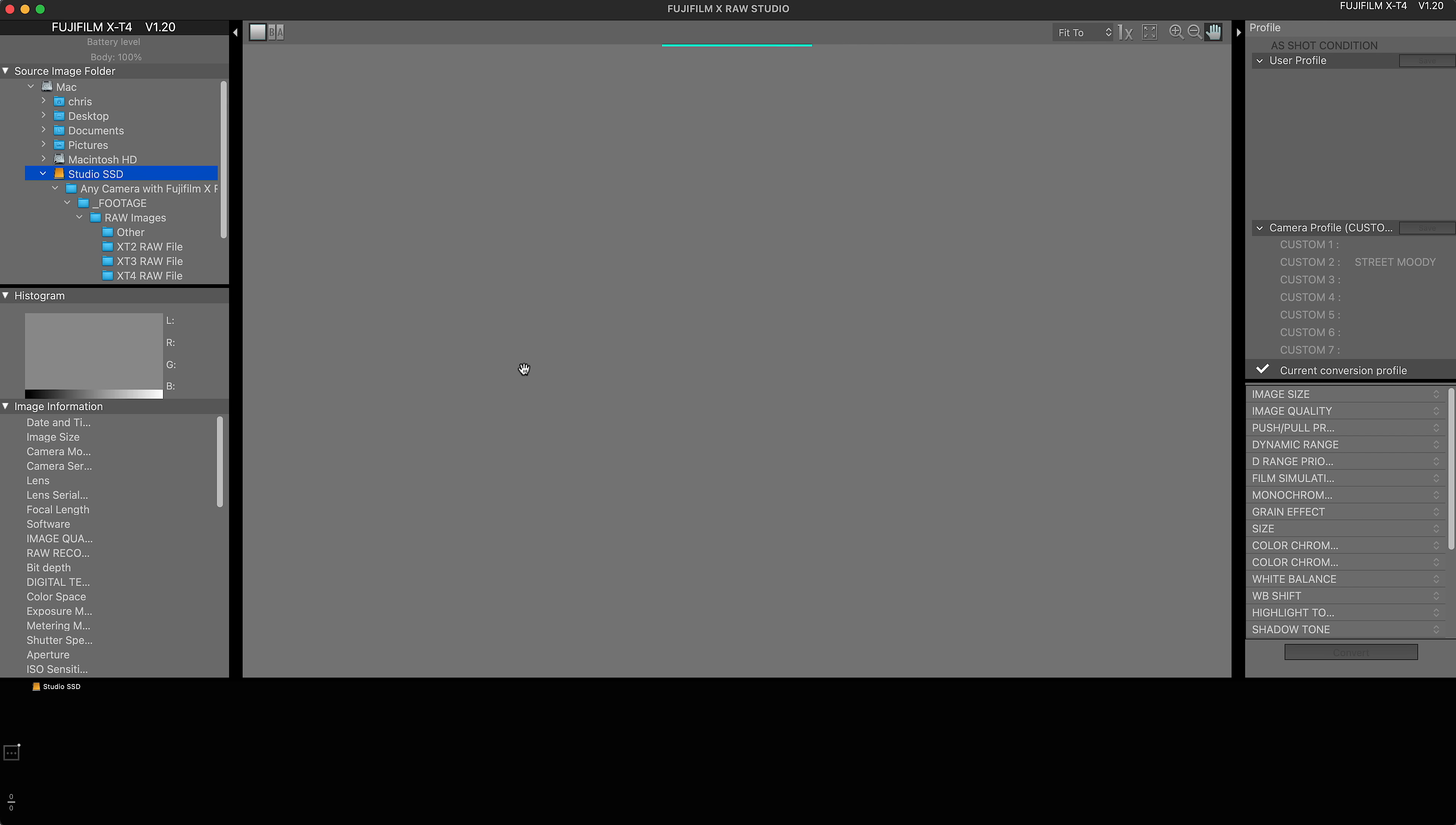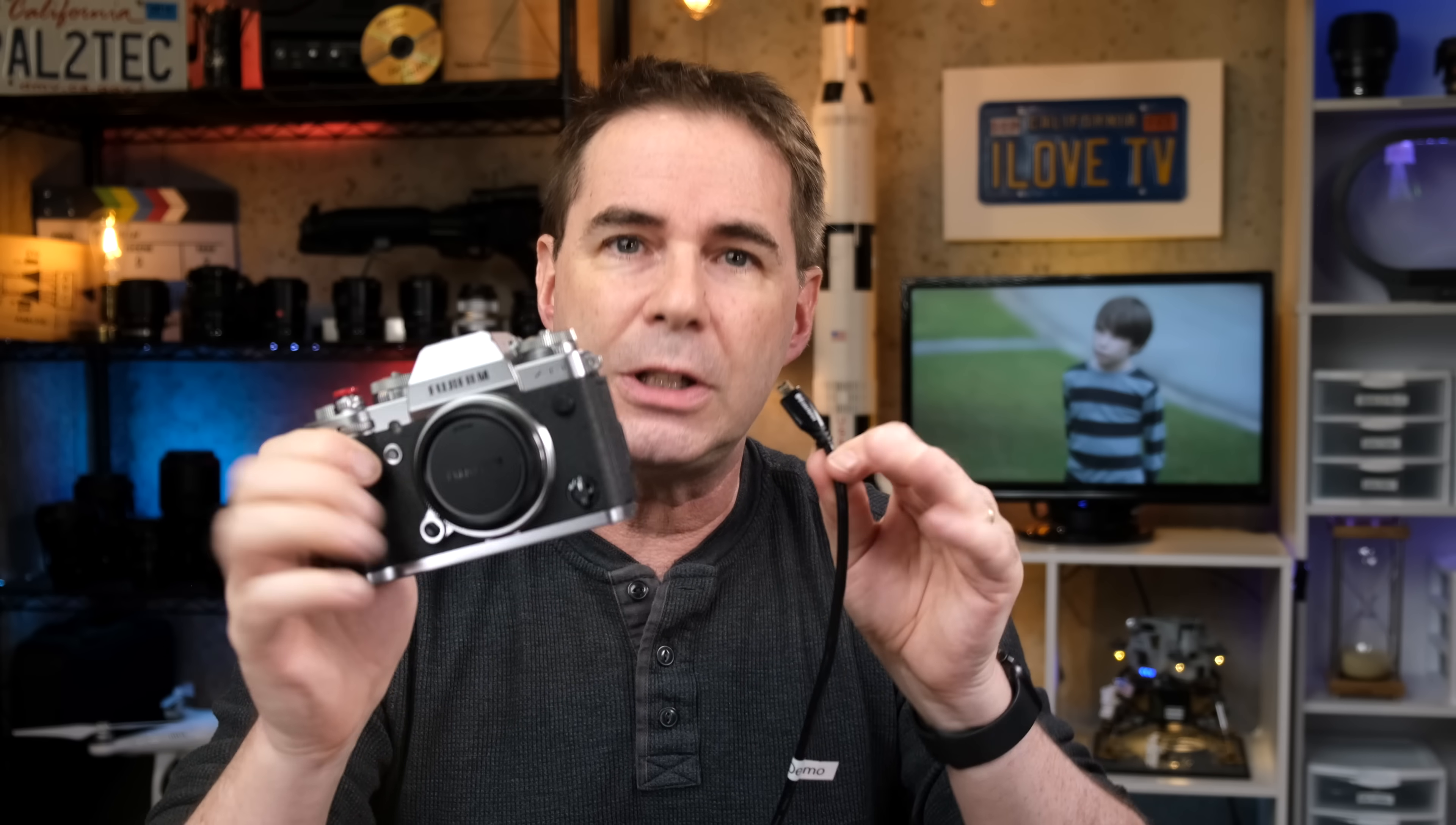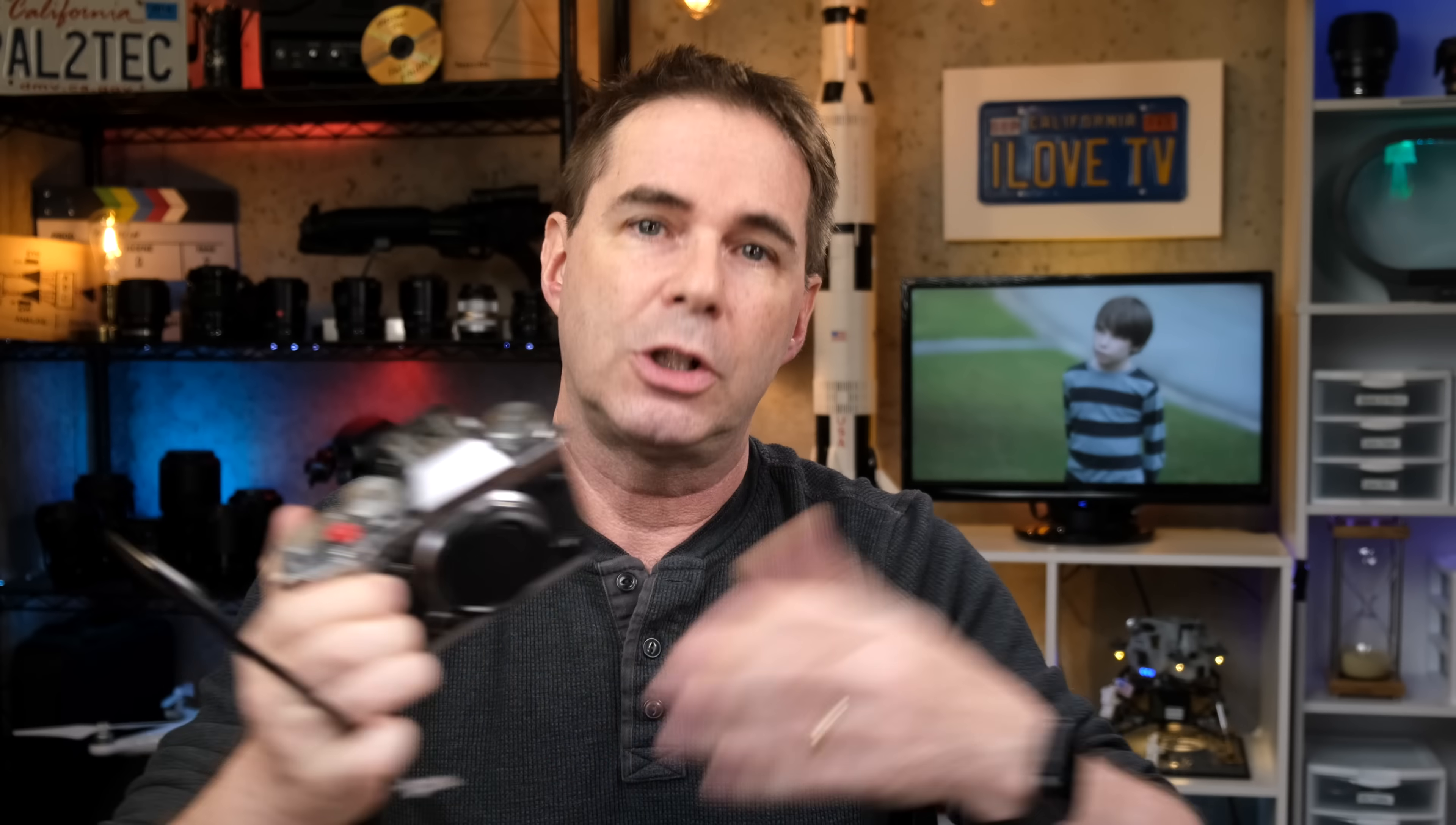Next, you open the Fujifilm X RAW Studio software. You'll either use a USB-C or USB type cable, depending upon your camera model. If you're having trouble making this work, and getting your camera to connect to your computer, the most likely cause is the cable itself. Try a different one. Also, make sure that your cable is plugged directly into your computer, and not into a USB hub. That can cause problems as well.